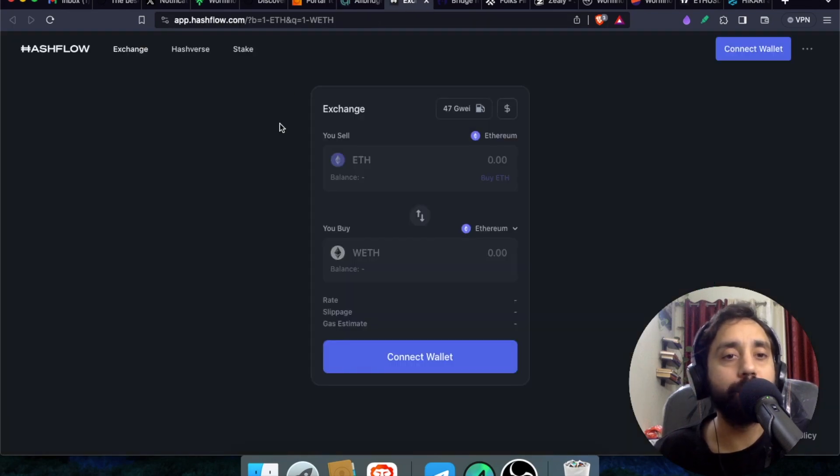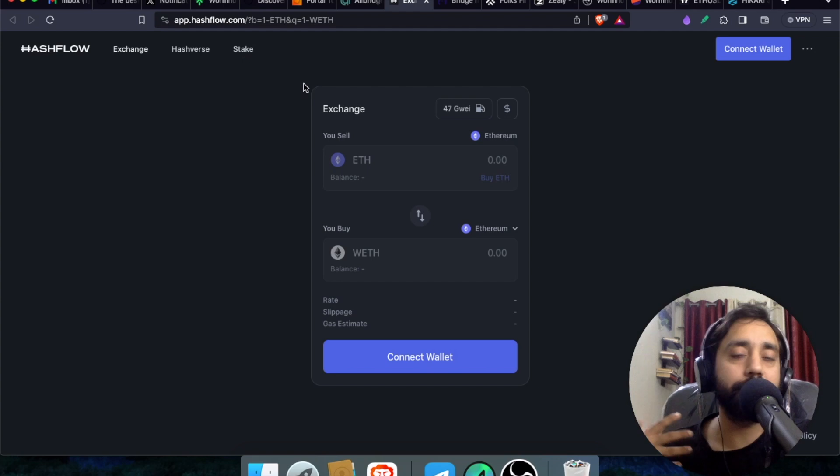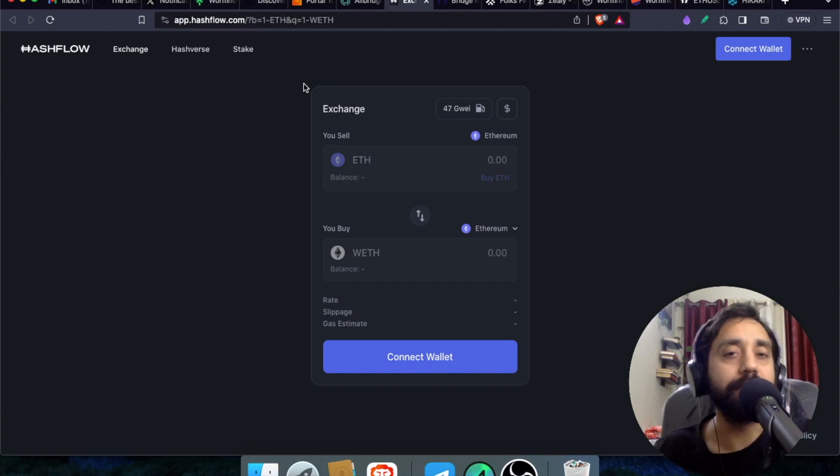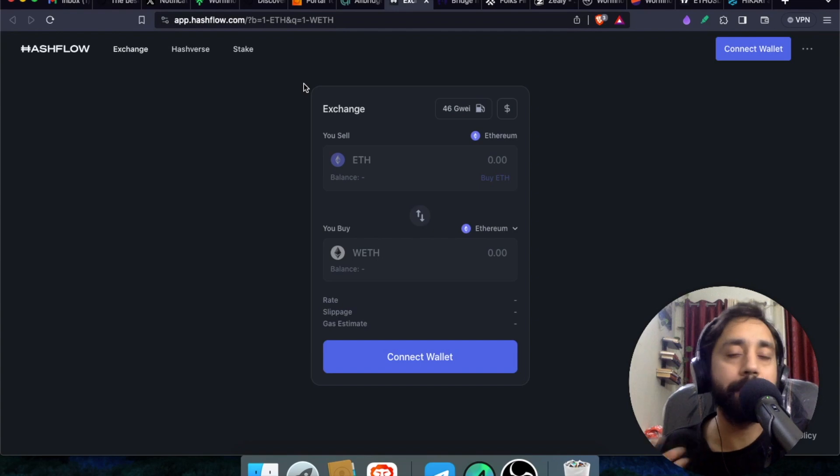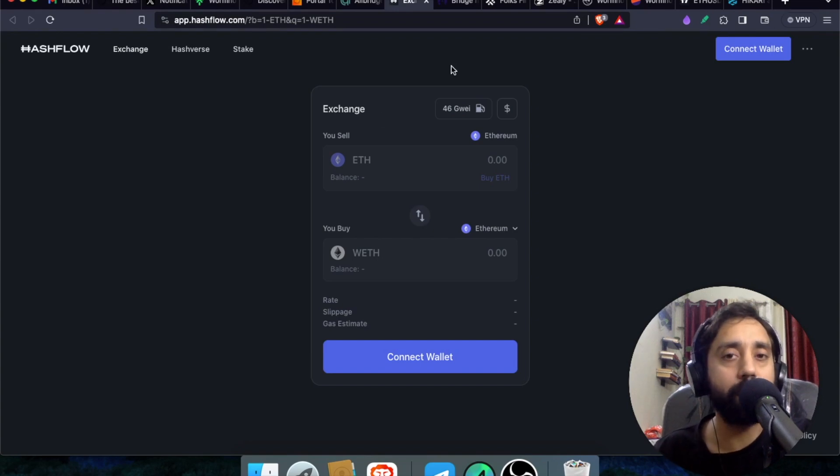Number three is hash flow, which is a general swap protocol like Uniswap. You can swap tokens from Ethereum to any other token, any other meme coin as you wish. So give it a shot. And again,